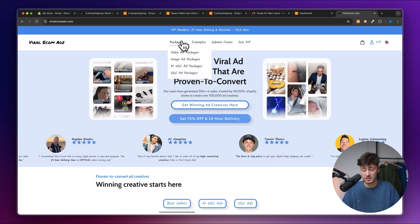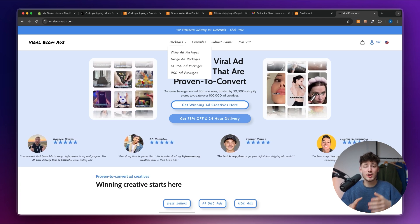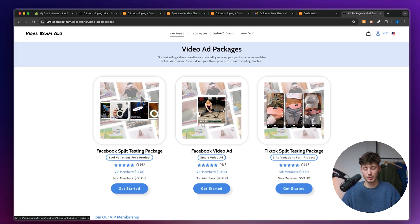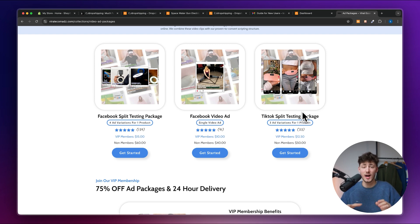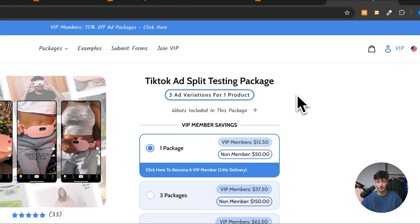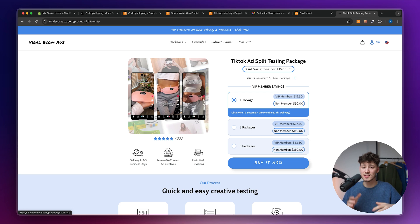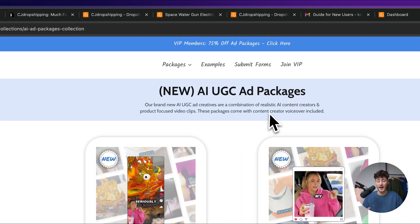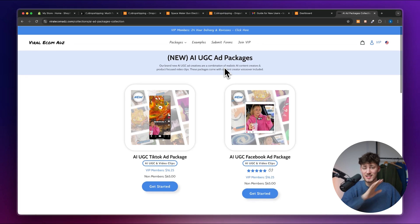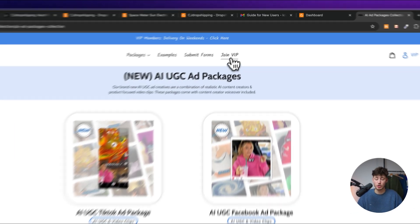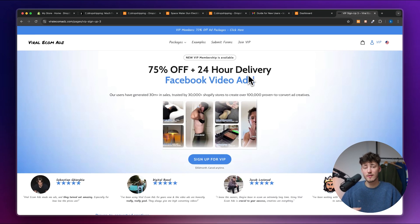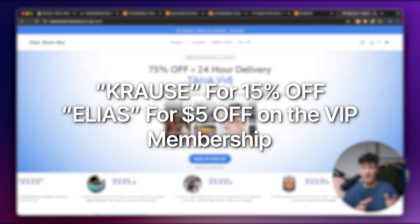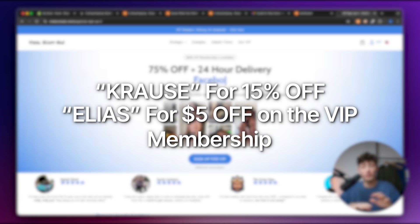They do have quite a lot of different packages for all sorts of different video ads or image ads which you can actually use to then actually advertise your products. This could be something like a simple video ad package where you can then actually promote your product on Facebook or something for TikTok. And one thing which I really like about Viral Ecomads is that they do offer these packages right here which is going to give you three ad variations for one product which you can then use to test out your product and you can split test your ads to see which ad is going to be profitable, which is going to perform the best and so on. They've recently actually already implemented a new AI UGC ad package which really is a no-brainer in my opinion. You can use the code Krause or the code Elias at checkout to actually save an additional 15% off all of your purchases. Make sure to check out Viral Ecomads with the link down below.